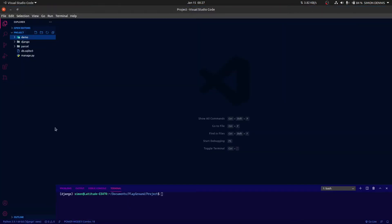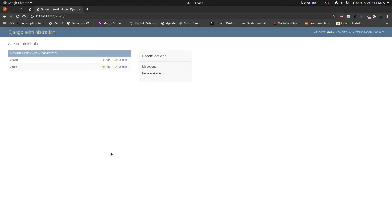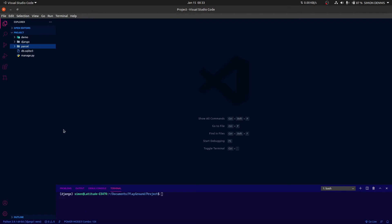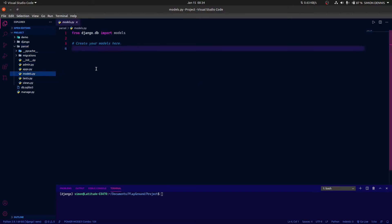Here I have created a basic Django project called demo and an application called parcel. I have also created a superuser to allow us to log into Django admin where we will add a model and create objects for that model. To show you how to override the save method, we need to create a model class in our models.py file.